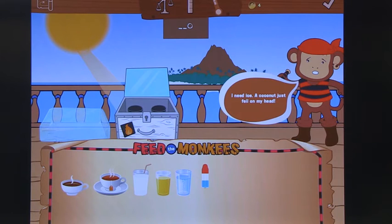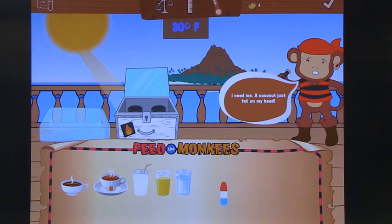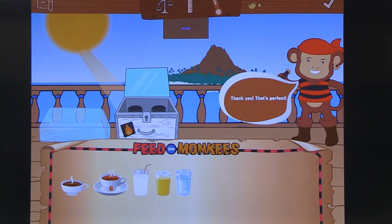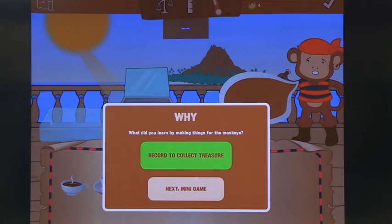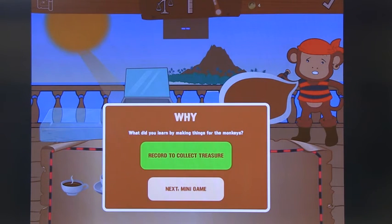The nice thing here is the character says he needs some ice, so you select the ice — perfect. It goes back to recording: what did you learn about the states of matter? And then there'll be another sink or float question.